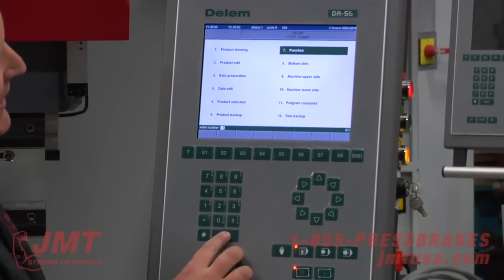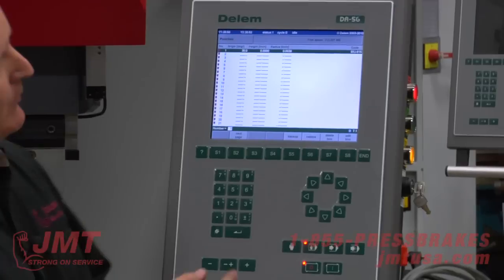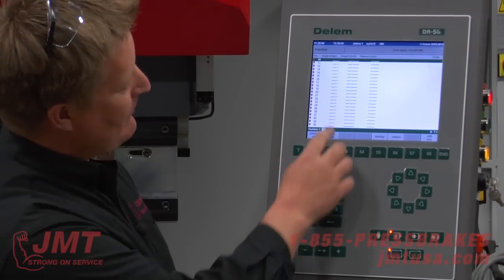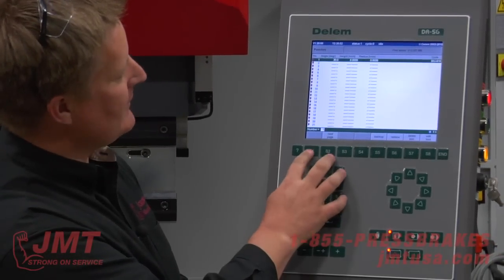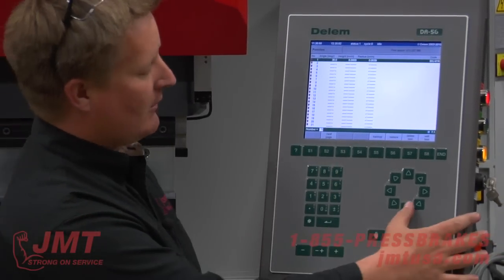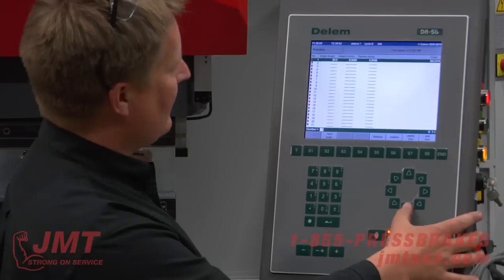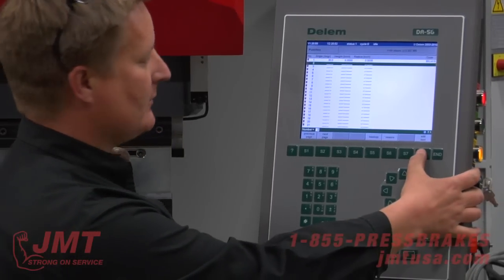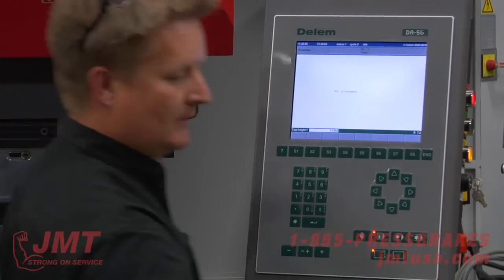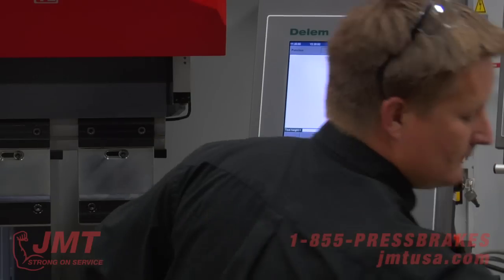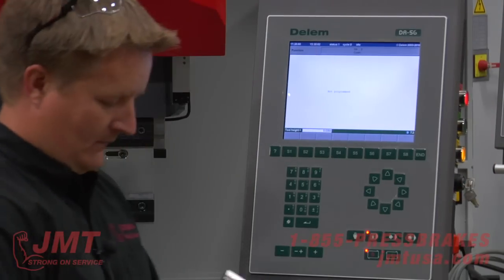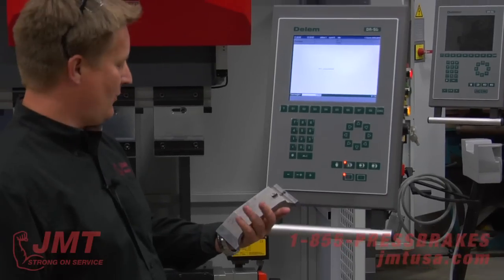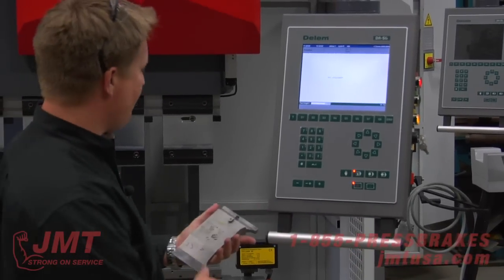The machine has a tooling library. I can have up to 30 punches programmed. I'm going to quickly go in and program a punch — this is a Willa 815, BIU 815.